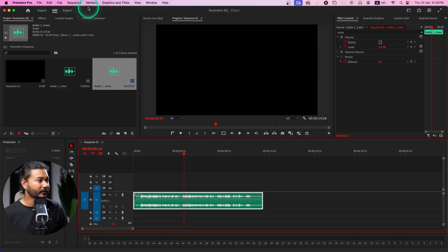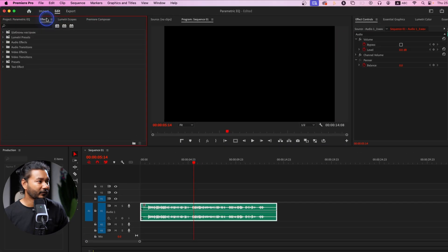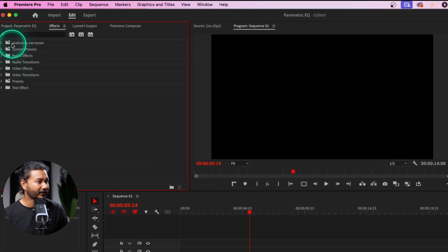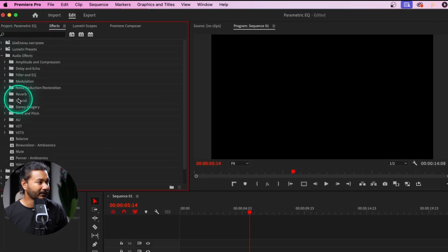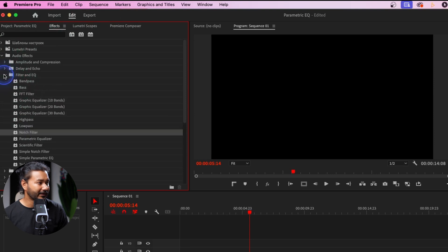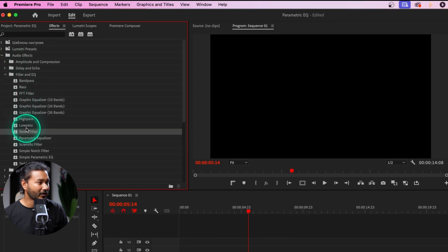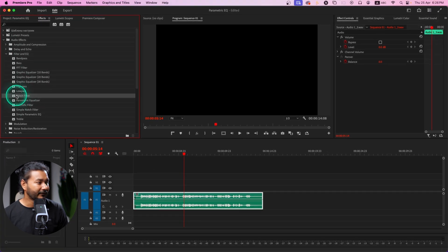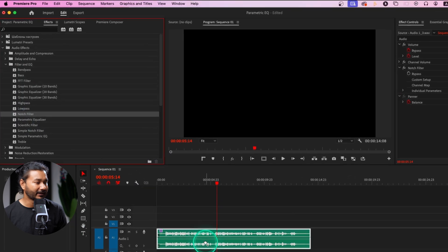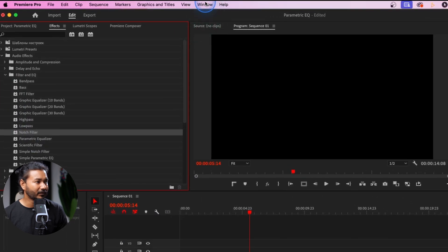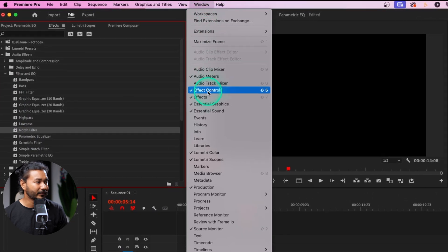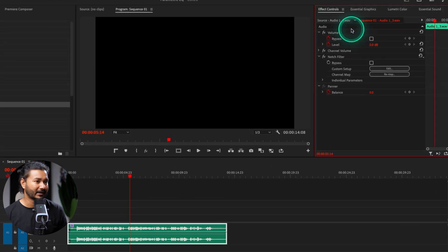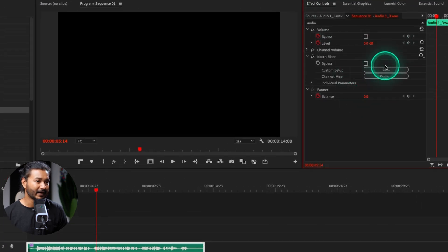If I go to the Effects panel, then go to Audio Effects, and then go to Filter and EQ, there you will see Notch Filter. If I click and drag it onto the clip I can apply the effect. Then go to Window and then go to Effects Control Panel to see the control panel.